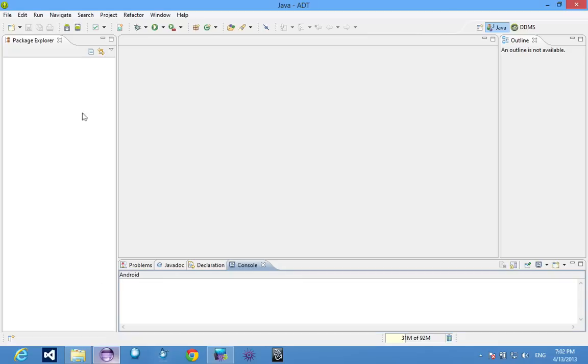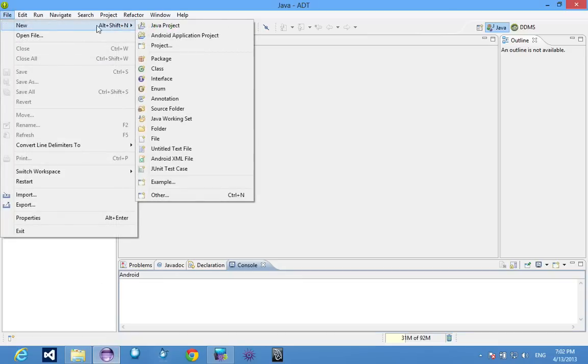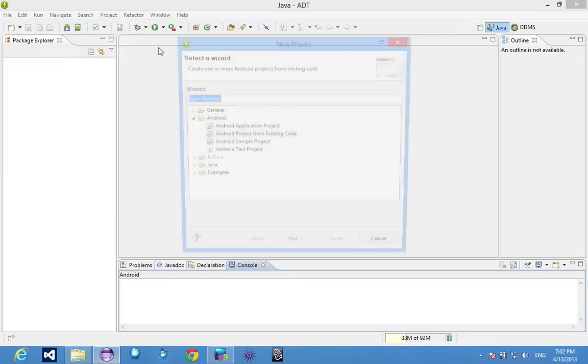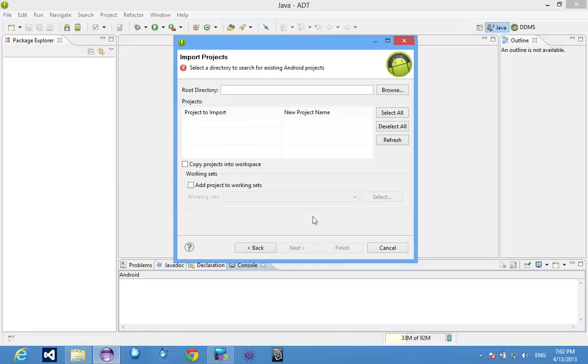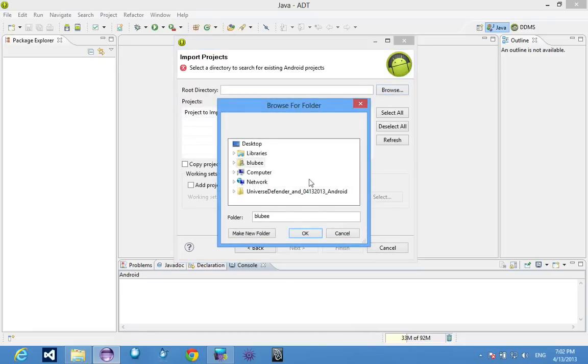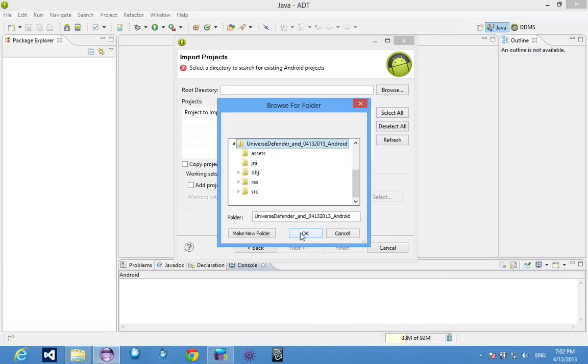And once that's extracted, you're pretty much done for that part. You go into Eclipse, file, new, project. Now under project we go to Android project from existing code. And now you browse to where you extracted that folder, the zip folder that Shiva 3D exported to.